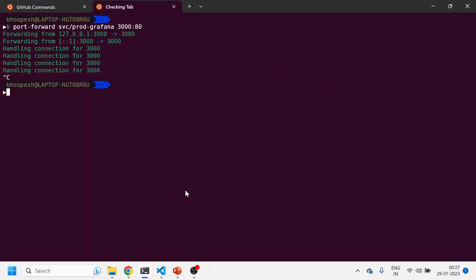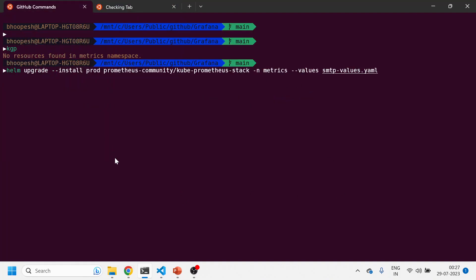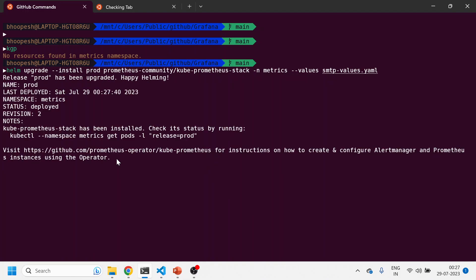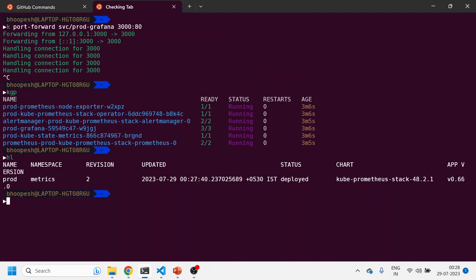I'm upgrading my Helm chart with these additional values. I'll wait for the Helm chart to be upgraded. It will take another 30 seconds or so. It was quick again. The Helm chart has been updated. It is revision 2; it has been upgraded.